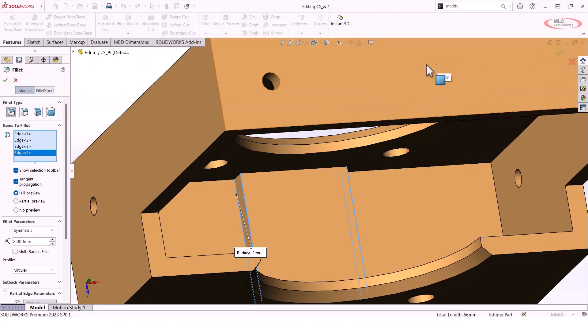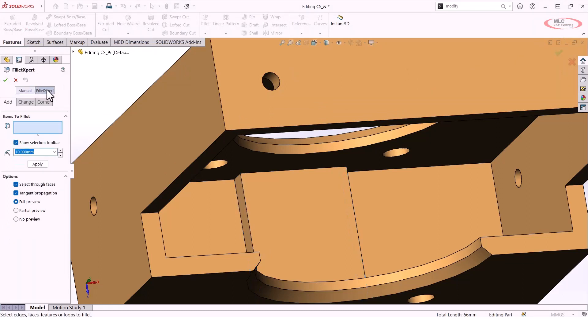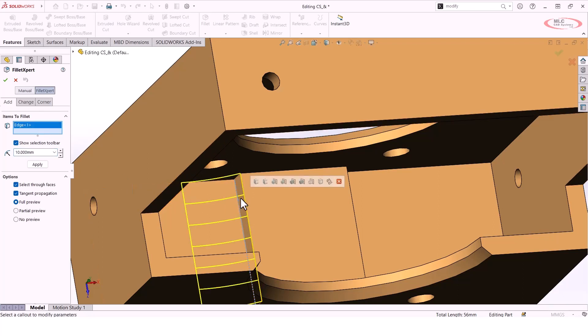This is what I want you to know - if you go to the top of that Fillet Property window and select Fillet Expert, the most important thing is that it can help order these fillets in a way that will actually work.